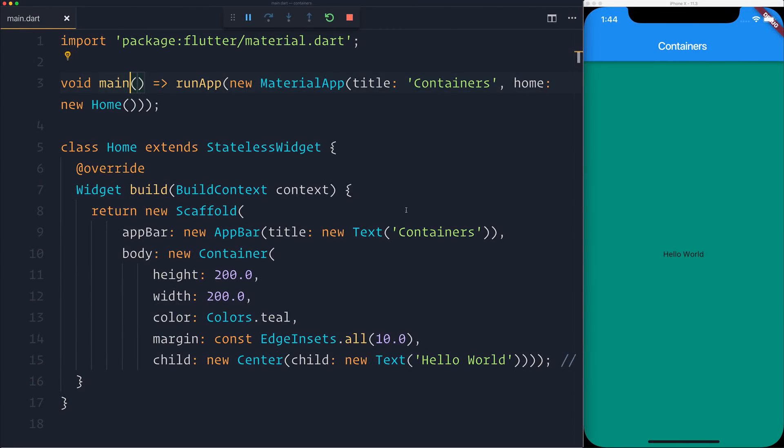Hi there, in this video we're going to be looking at the Visual Studio Code Live Share plugin which allows you and one or more people to collaborate on the same project.